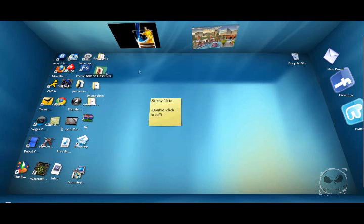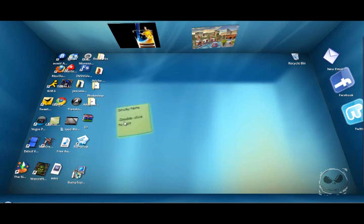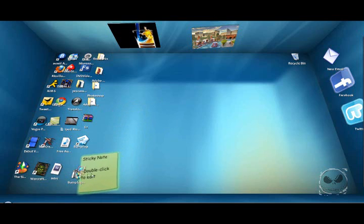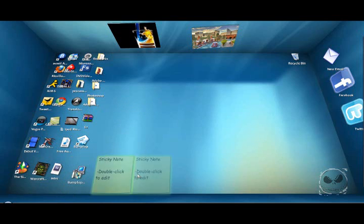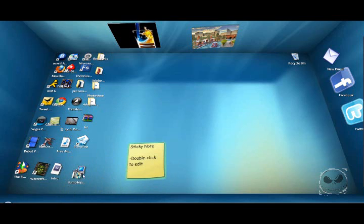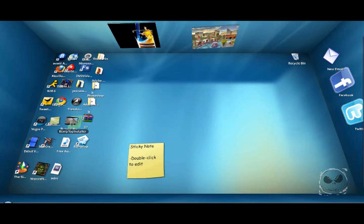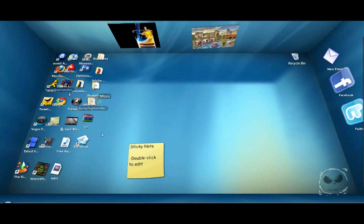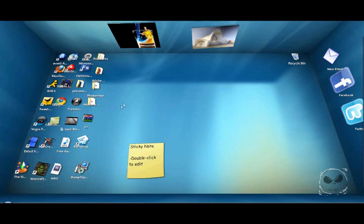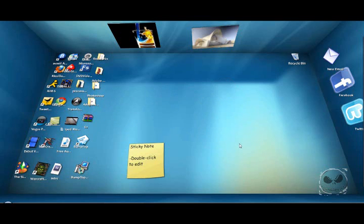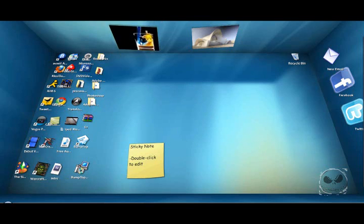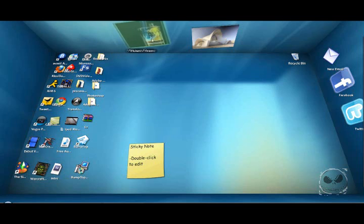As you can see, when it got so big that it took up so much of the screen, it actually pushed some of my icons over. Another really cool feature I like is the photo frames right here.